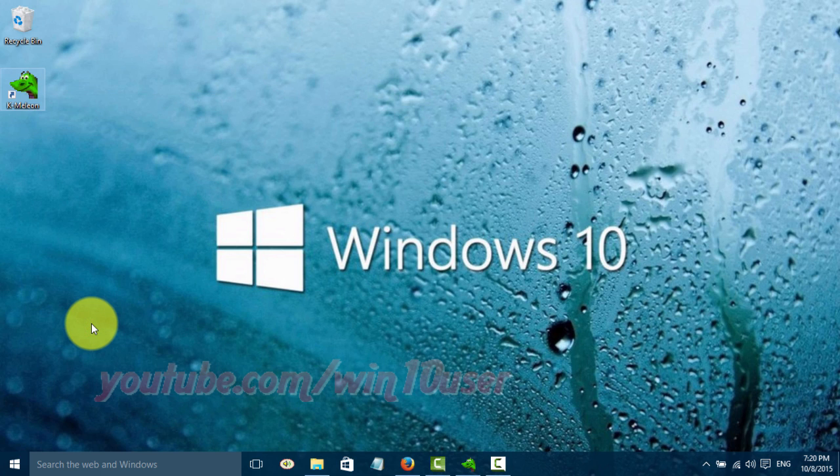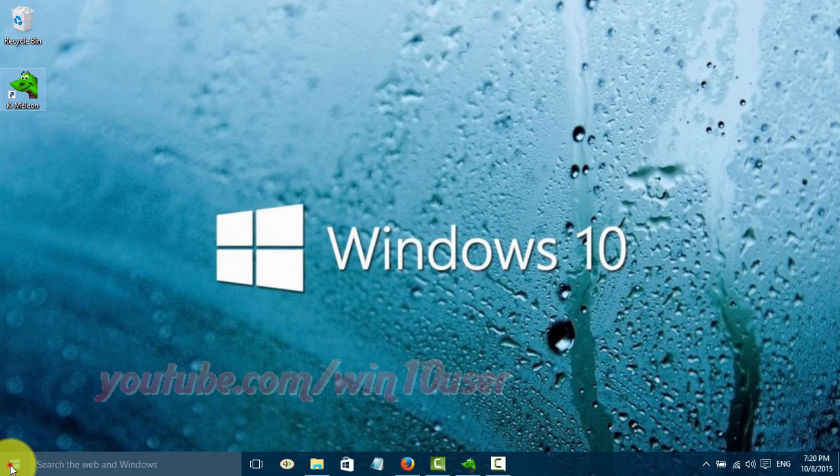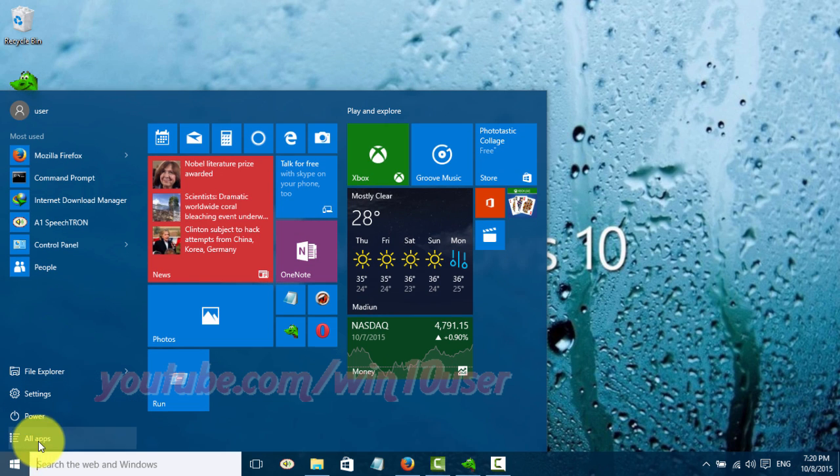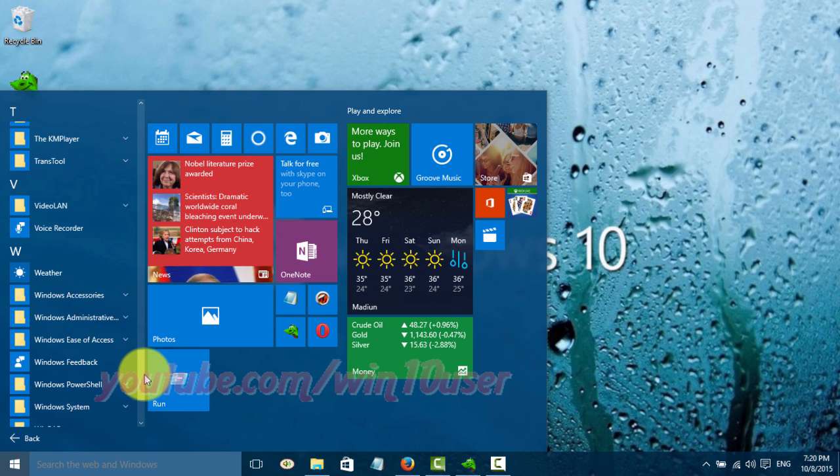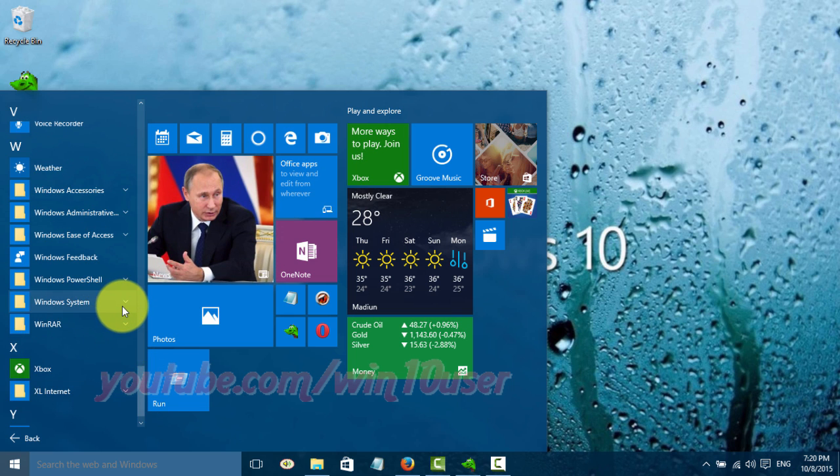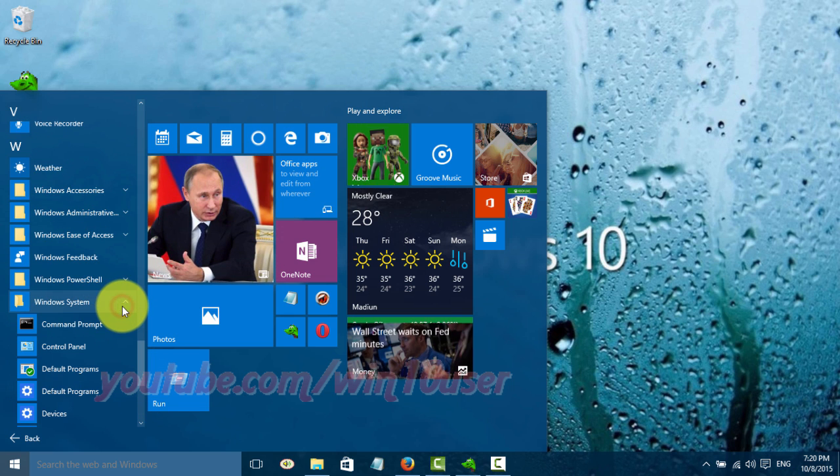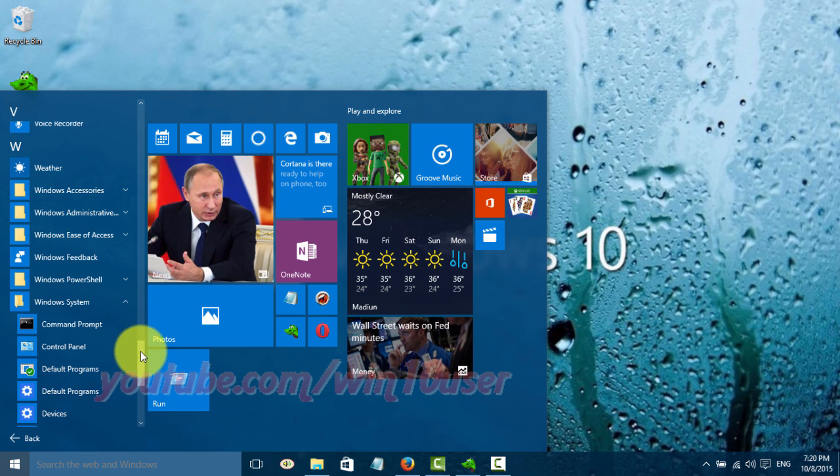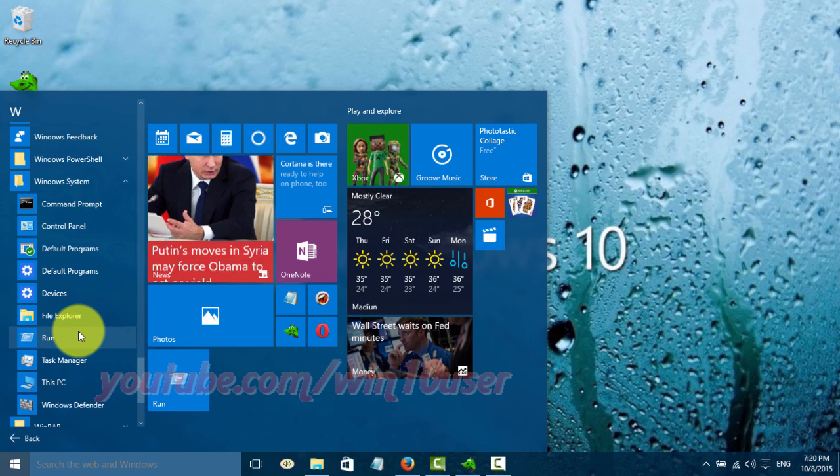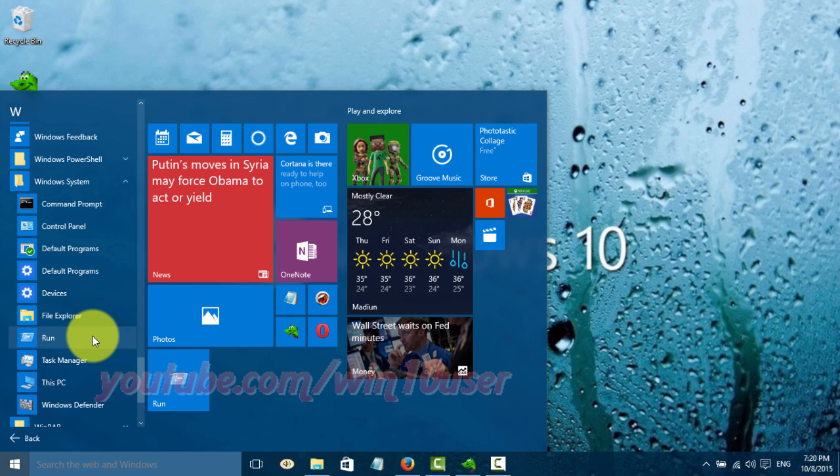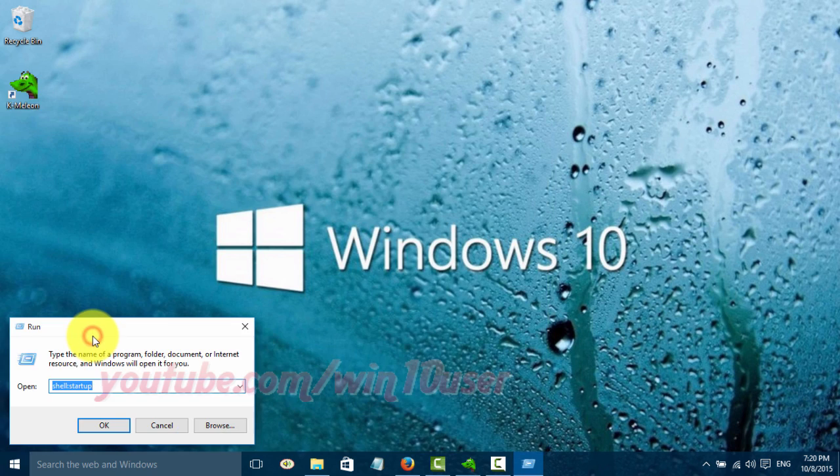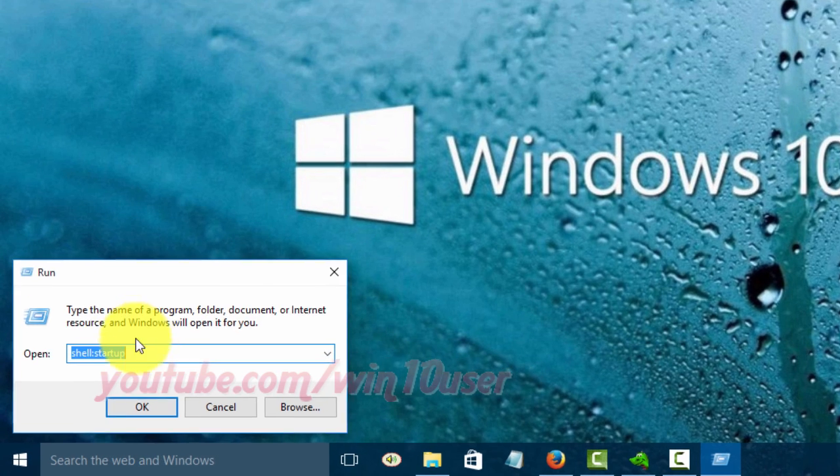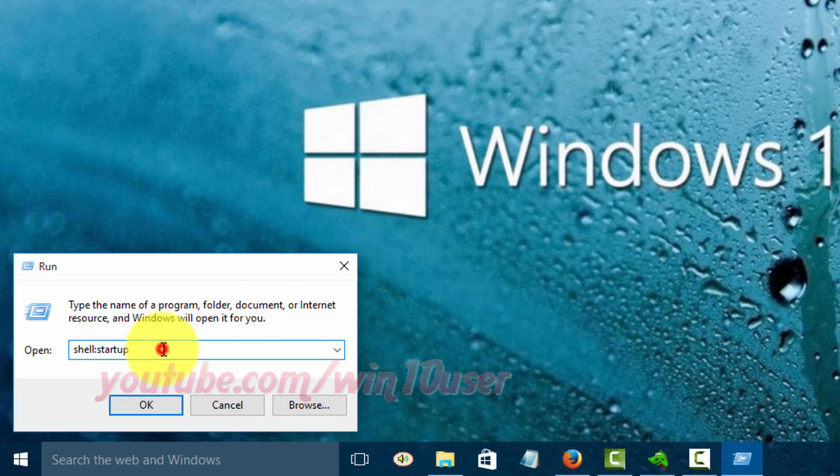Open the Run dialog box by pressing Windows plus R. Or click Start, All Apps, Windows System, Run. Type shell:startup and then click OK.